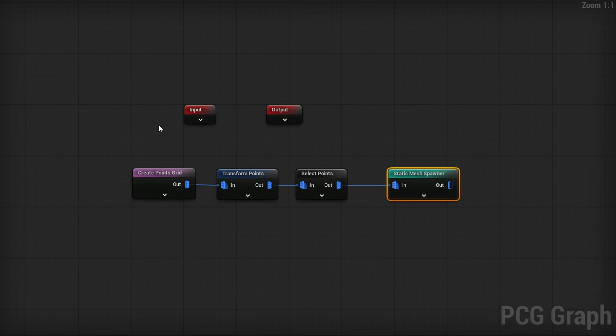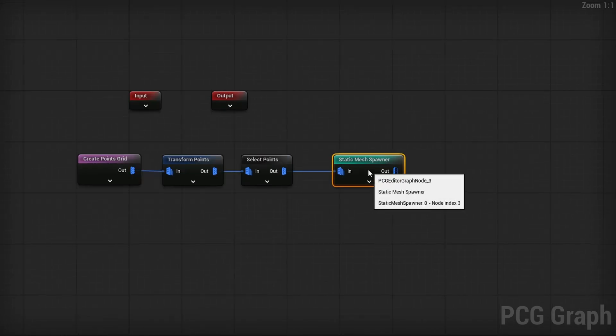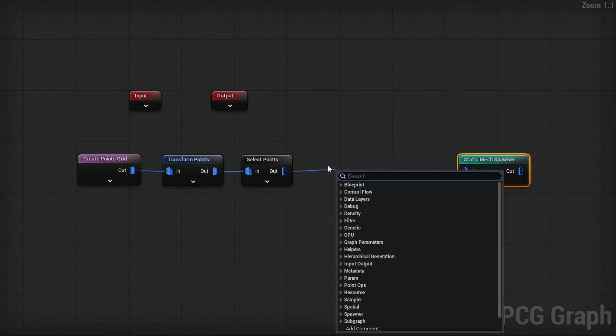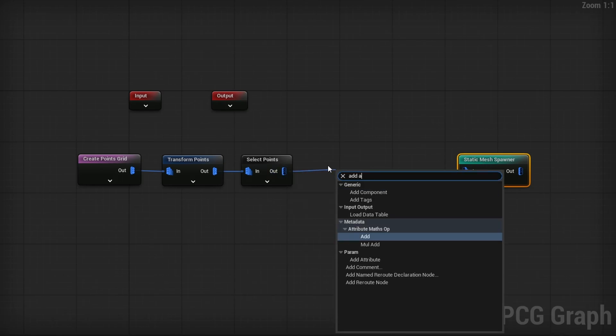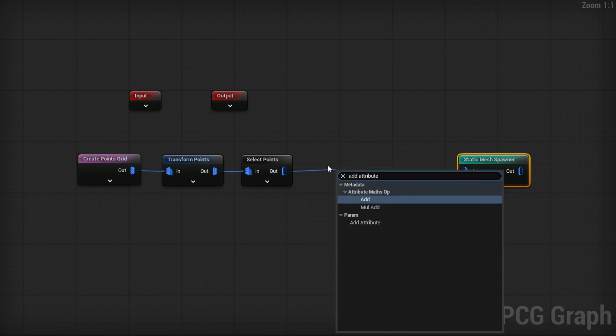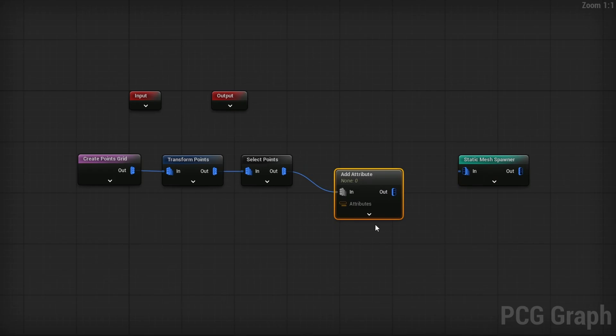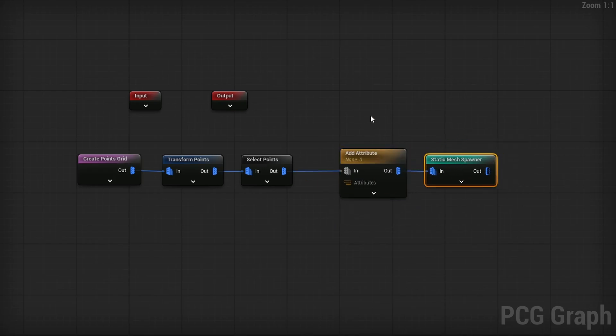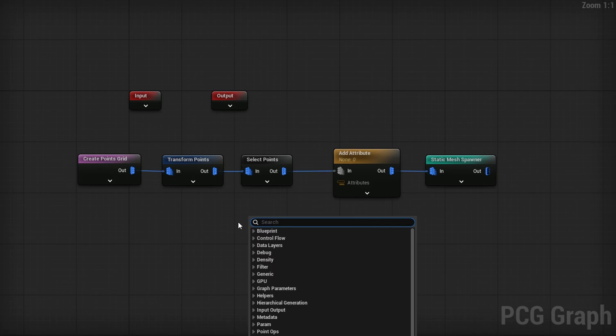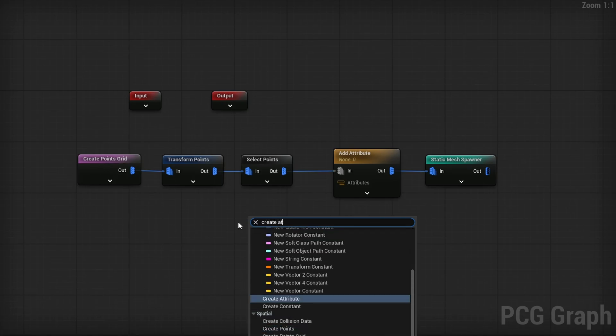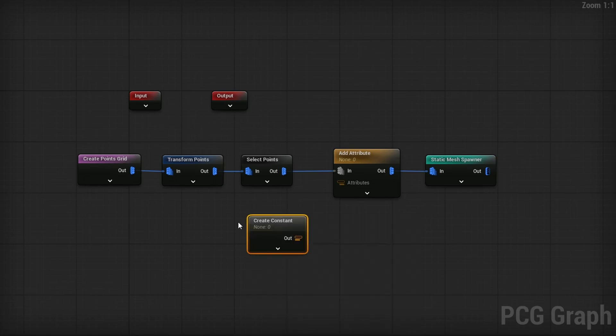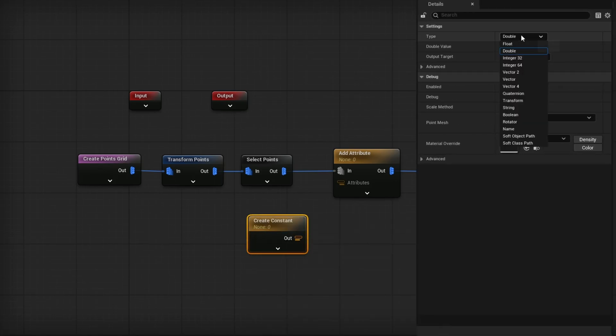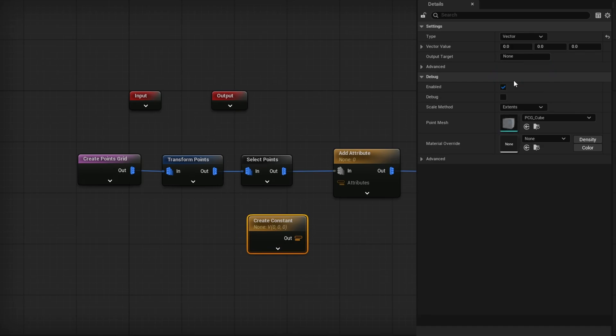All we need to do is add an attribute here. After select points, we're going to go add attribute. And you want to use the parameter version of add attribute. That's going to go right into static mesh from the output. Now we need to plug in a color into this attribute. So I'm going to right click and use a create attribute. And in this attribute, we're going to change the type to be a vector because a vector is just three values, which is going to be great for color.